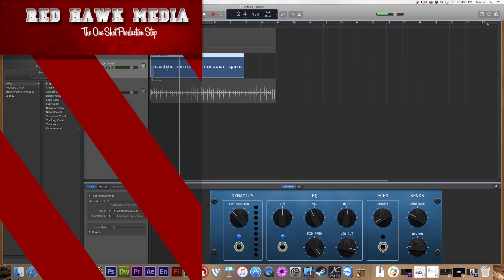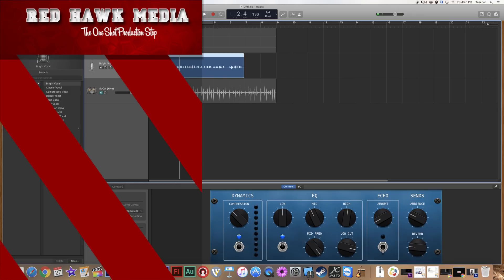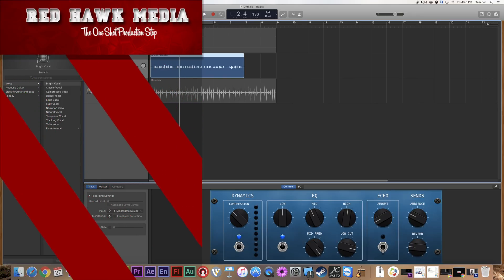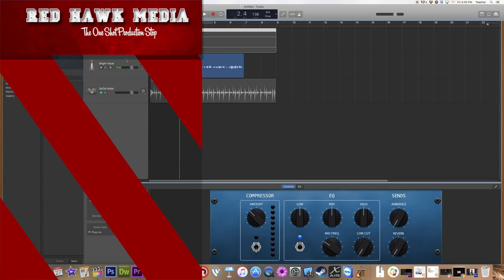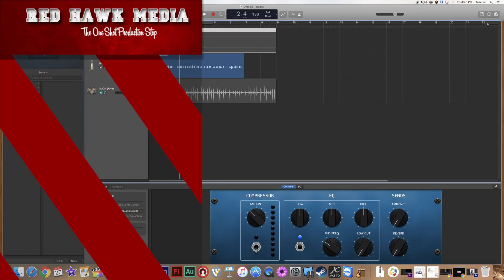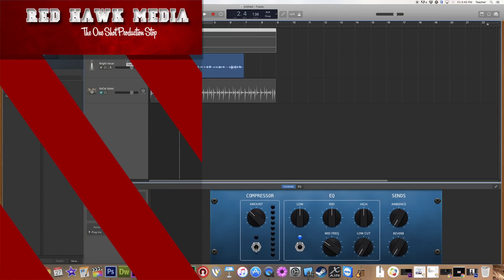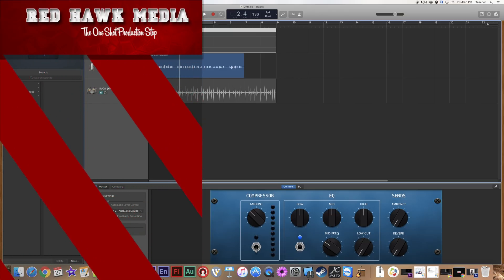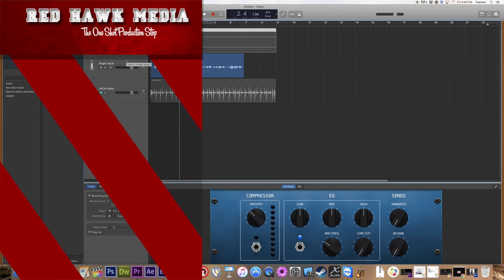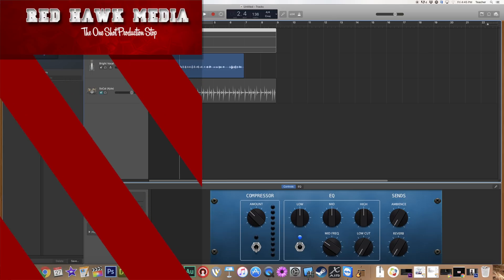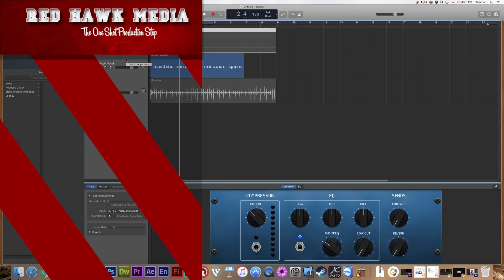Just a quick tutorial showing you a few of the features that we're going to be learning in the upcoming episodes. Thanks for joining us for another episode of Red Hawk Media. Bye.